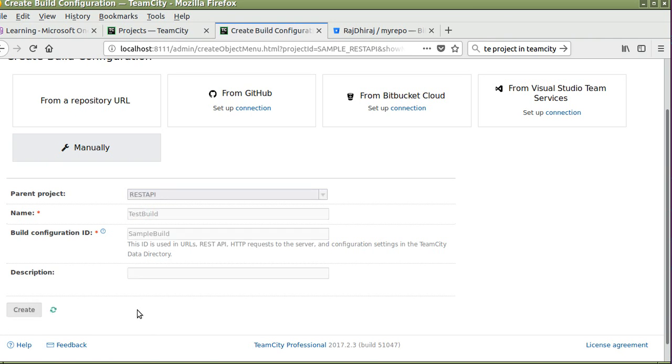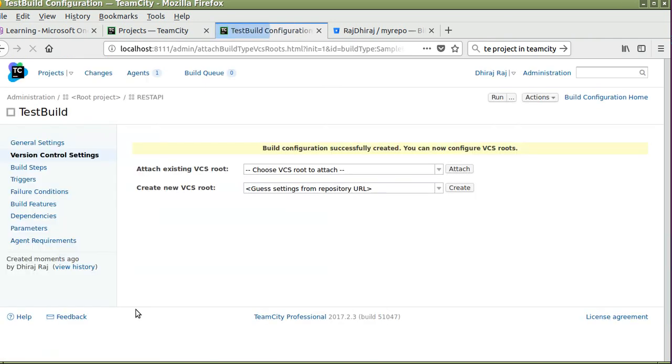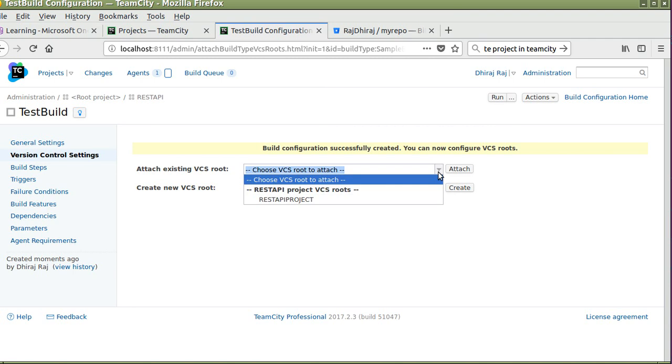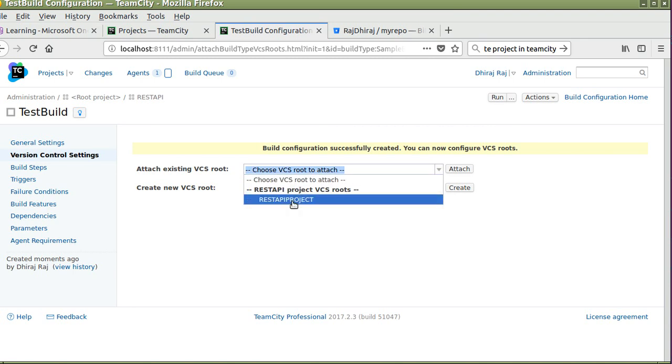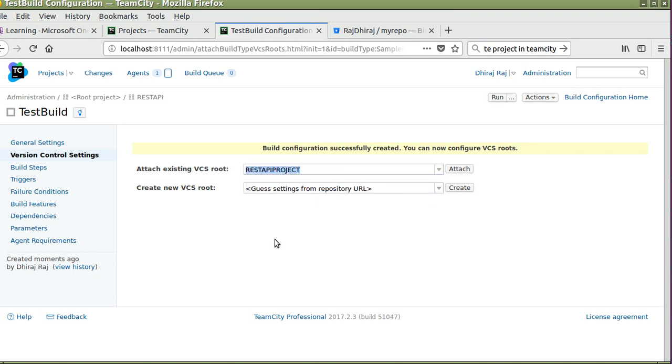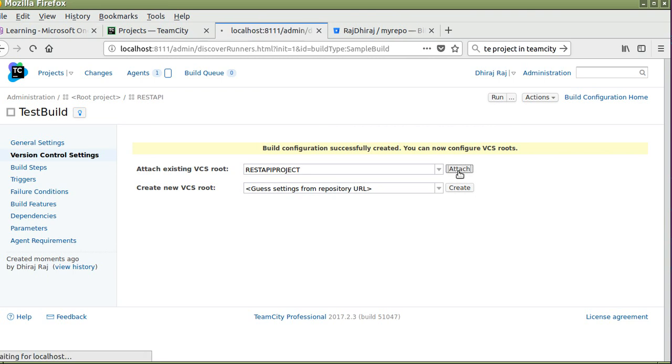Click on create. Here you have to attach your existing VCS route. Select this project which I have created earlier, click on attach.